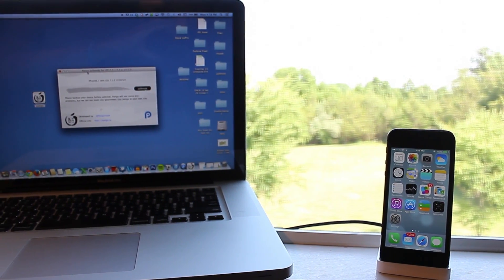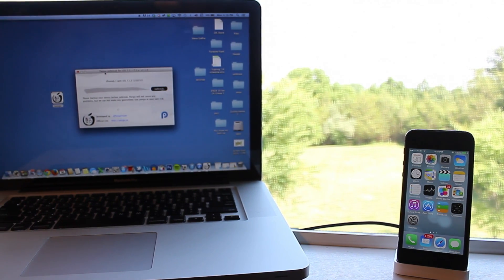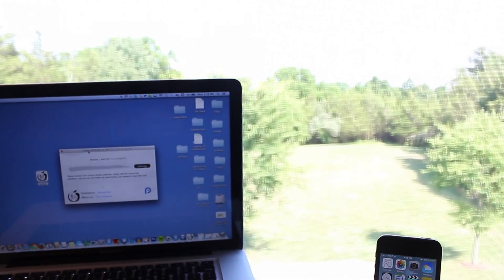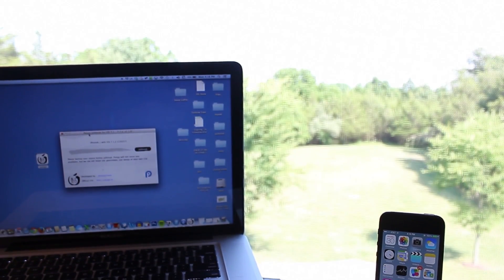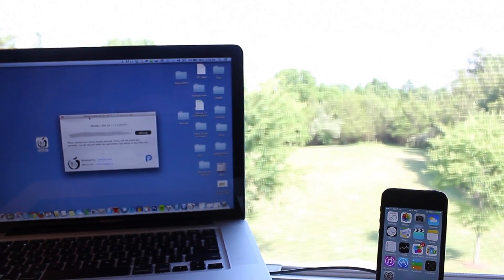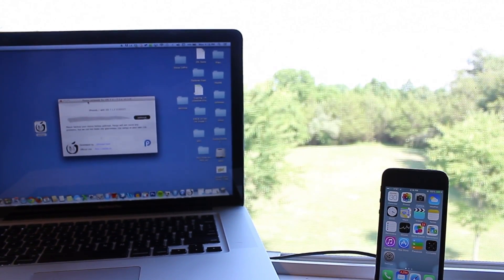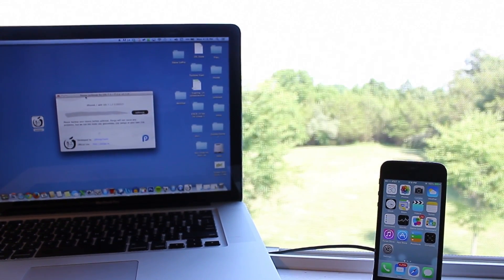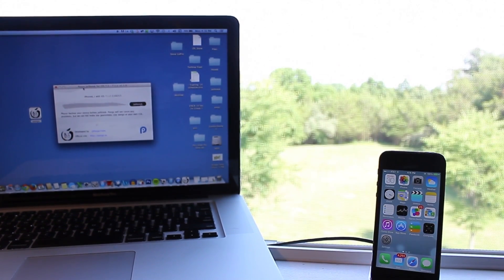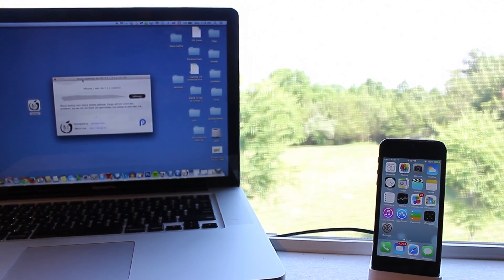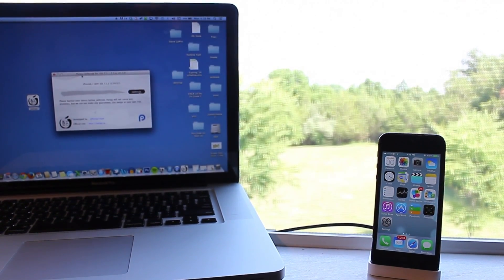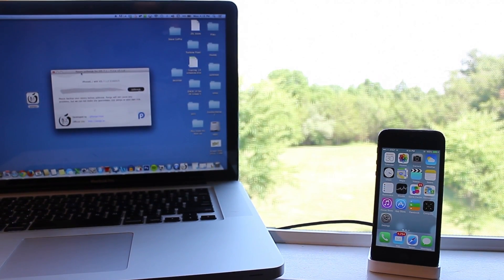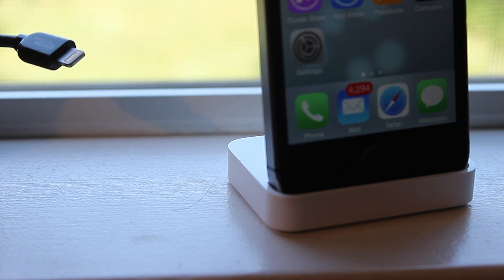Previously Pangu allowed us to jailbreak iOS 7.1 through iOS 7.1.x, and with the latest update to the application it now allows us to jailbreak Apple's latest iOS 7.1.2 software. This jailbreak process is an untethered process and it will work for pretty much any device that you currently have.